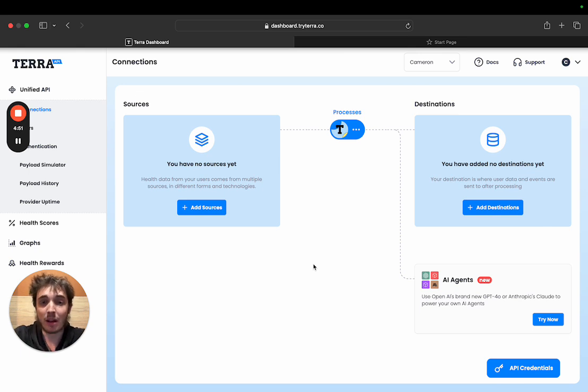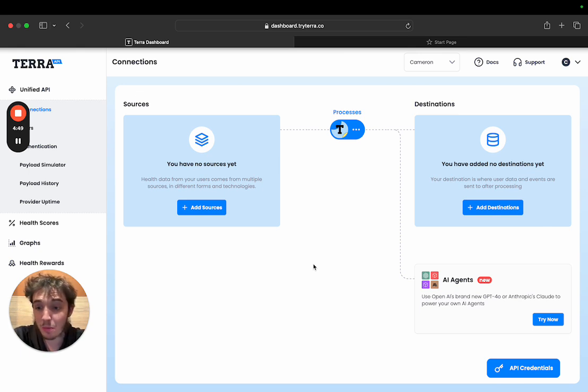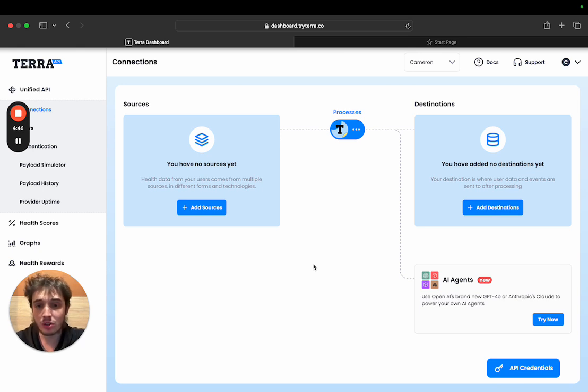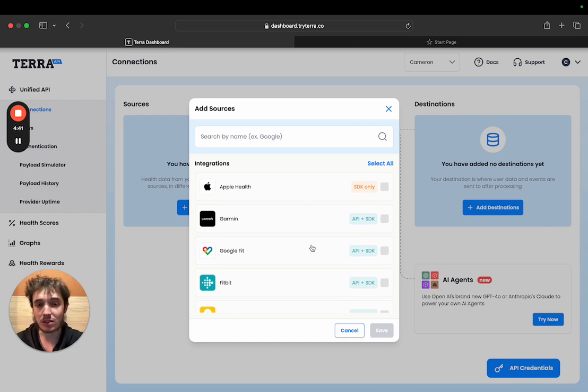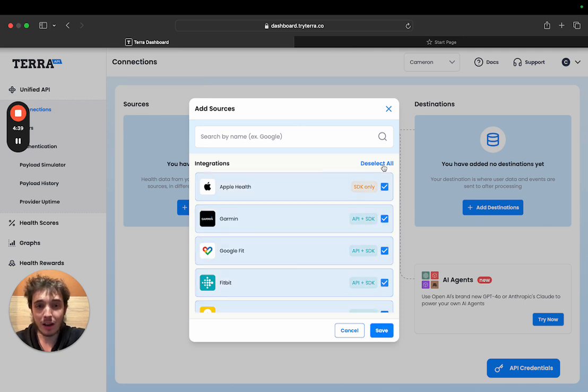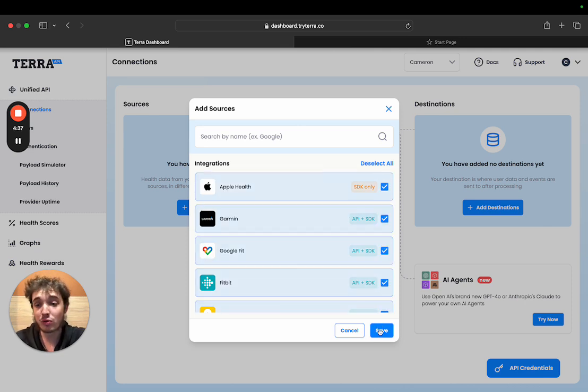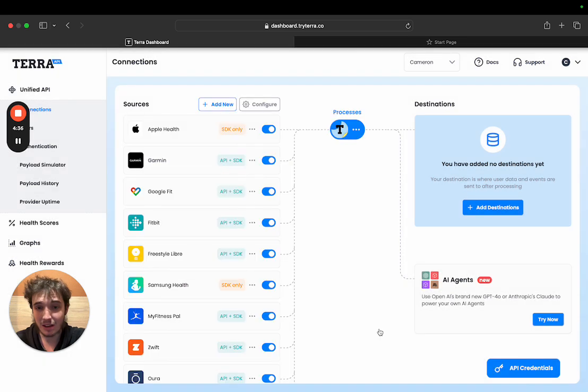As a developer this developer dashboard is where you'll manage your Terra account and the first thing you want to do when you start with Terra is add your sources. These are all the different devices that your end users can connect to. Terra allows connections to over a hundred devices from all these different brands.